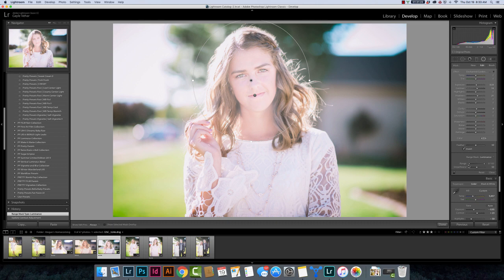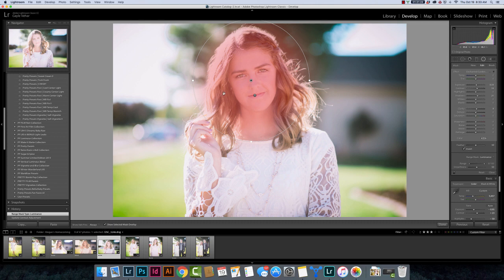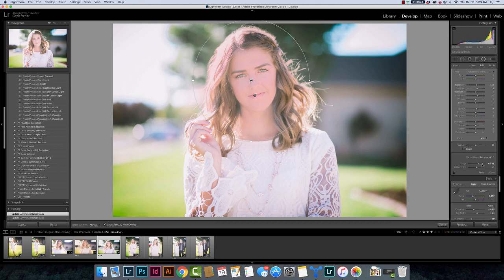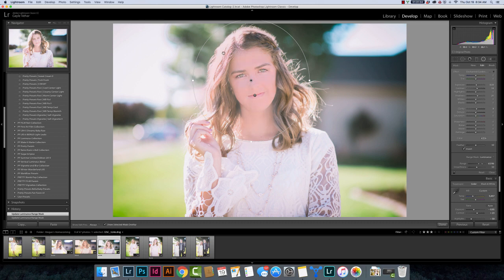So I want this to apply to the brighter tones here. Let's turn on the overlay. You can see how it's applying before I make any adjustments. I'm just going to change my range here. And you can see that I'm going to actually pull down because I don't want it to apply to the very brightest highlights in her hair.